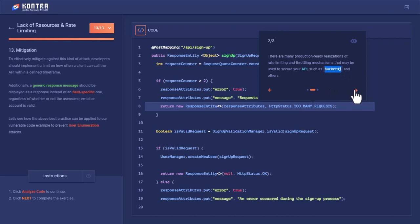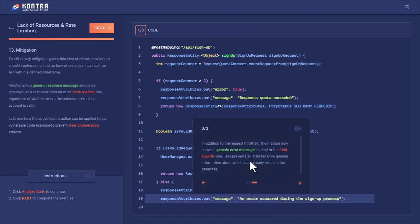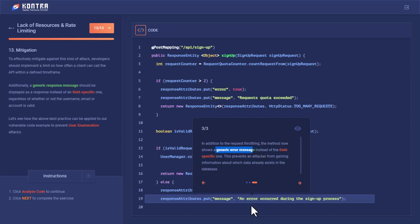If you are not going to do this manually, you can use this package Bucket4j, and this can help you do these things, implement the rate limitations. Once the user exists, we are not going to send on the client side the field-specific message. Instead, a generic error message would be sent on the client side, which is 'An error occurred during the signup process.' We will not tell him that the username already exists or the email already exists.